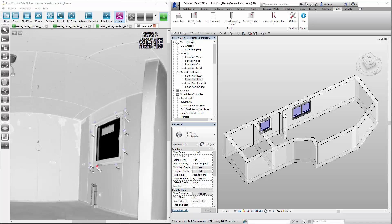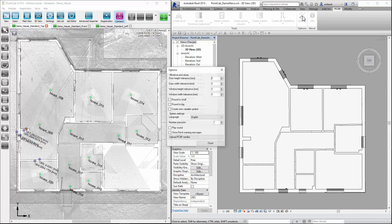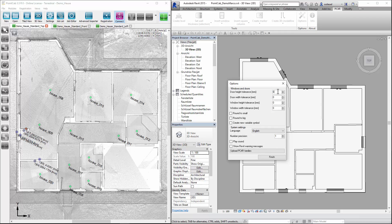So far we have been using windows of variable size. However, it is also possible to include windows of predetermined height and width. To do this, even before we choose insert window, we choose options and input search tolerances. Round determines whether the tolerance should be set to round up or down.